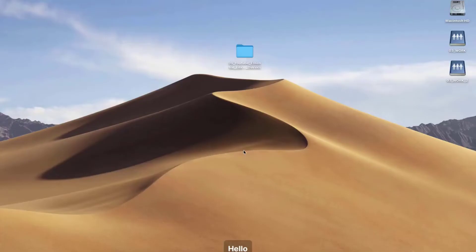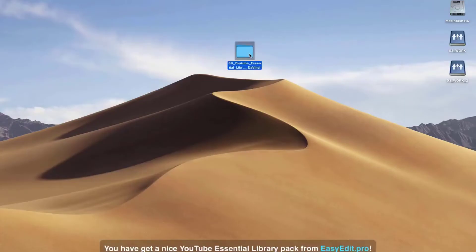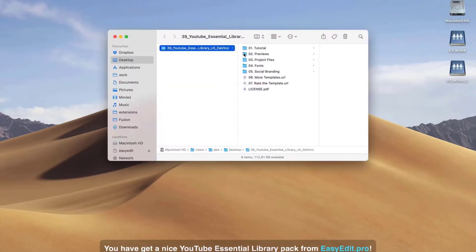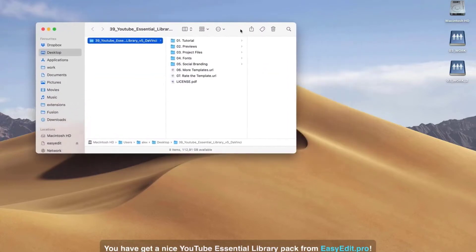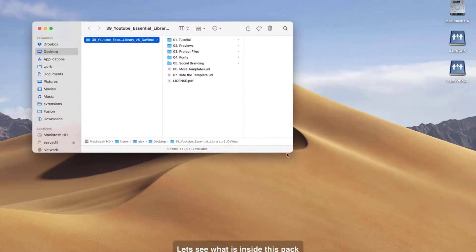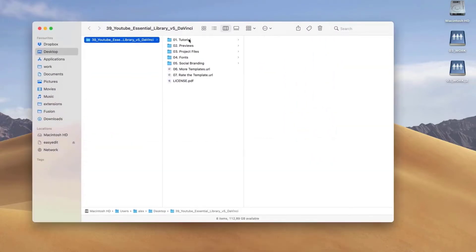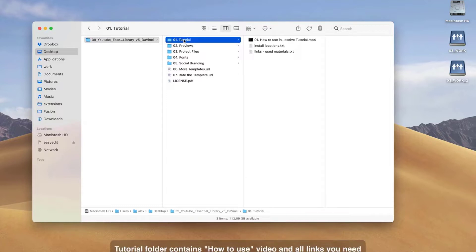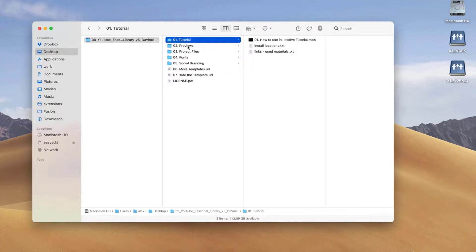Hello! Congrats! You have got a nice YouTube Essential Library Pack from EasyEdit.Pro! Let's see what is inside this pack. The tutorial folder contains a how-to video and all links you need.